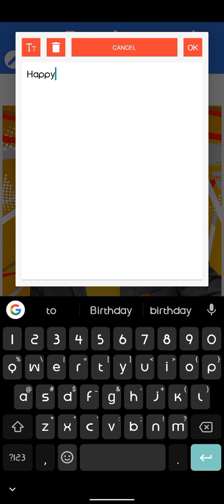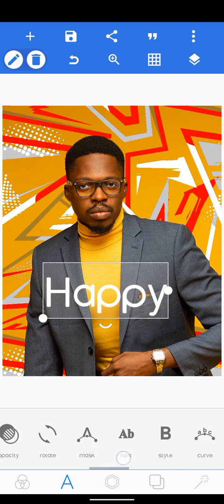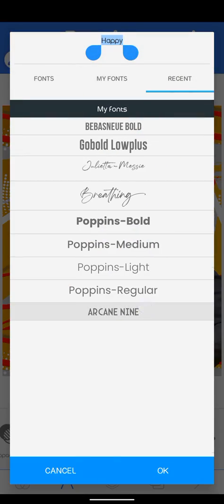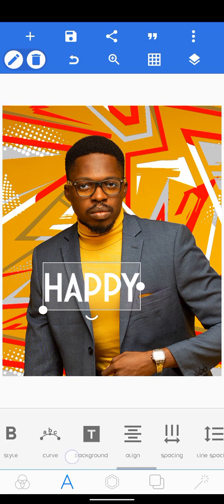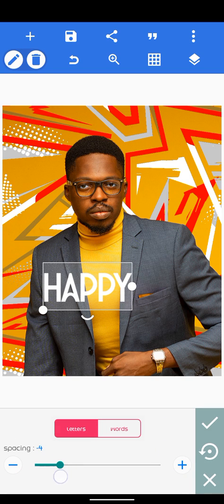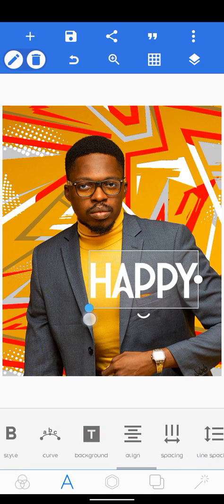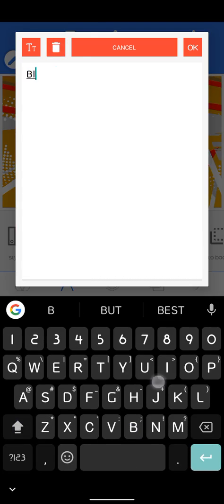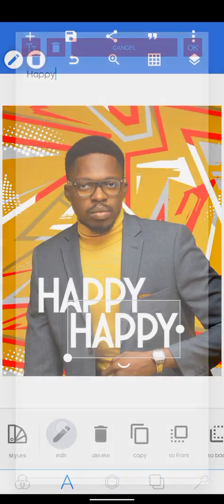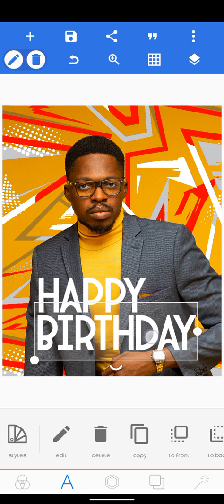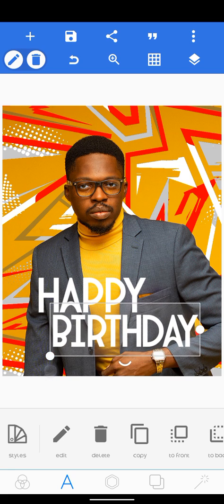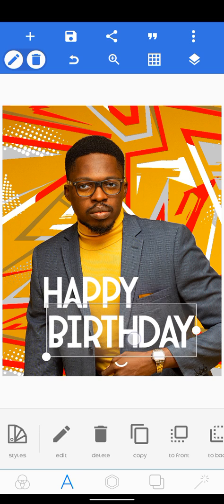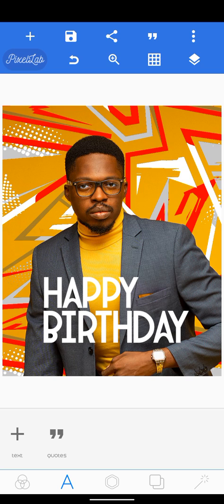Now I'll add the text. I'll type 'Happy' first — I'll go to text and choose my font, Arcane 9. I'll reduce the spacing a bit, increase the size, then copy it and type 'Birthday'.